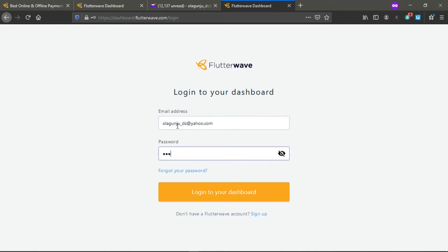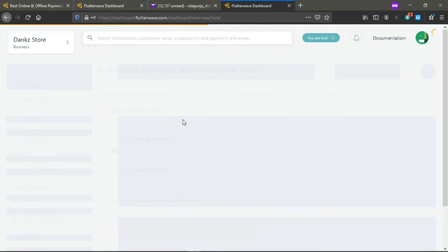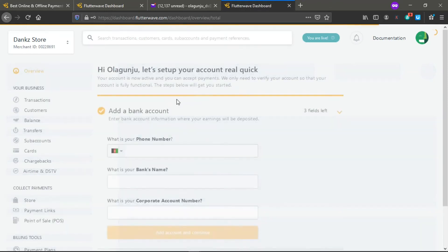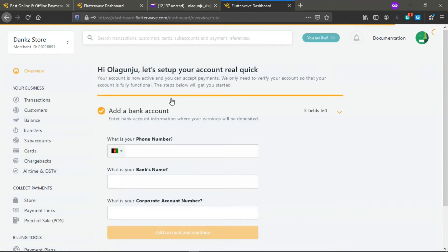When you click on continue, it's going to bring you to this page to log into your dashboard. You click on email address, your password, login to your dashboard. Then here we are.